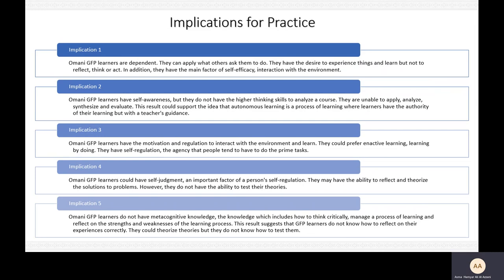The fifth implication is that Omani GFP learners do not have metacognitive knowledge — the knowledge that includes how to think critically, manage a process of learning, and reflect on the strengths and weaknesses of the learning process. This result suggests that GFP learners do not know how to reflect on their experiences correctly; they could theorize, but they do not know how to test those theories.